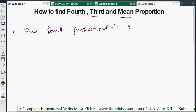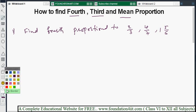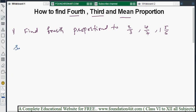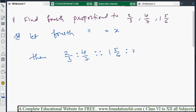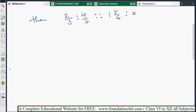I am taking one question: 2/3, 4/7, 1 5/6. For this given problem I need to find out the fourth proportion. Since we don't know the fourth proportion, let's take it as x. The fourth proportion is x. We can write all four terms in proportional form: 2/3, 4/7, 1 5/6, and x. The fourth proportion is the fourth value — first, second, third, fourth term — and we apply the property that product of means equals product of extremes.